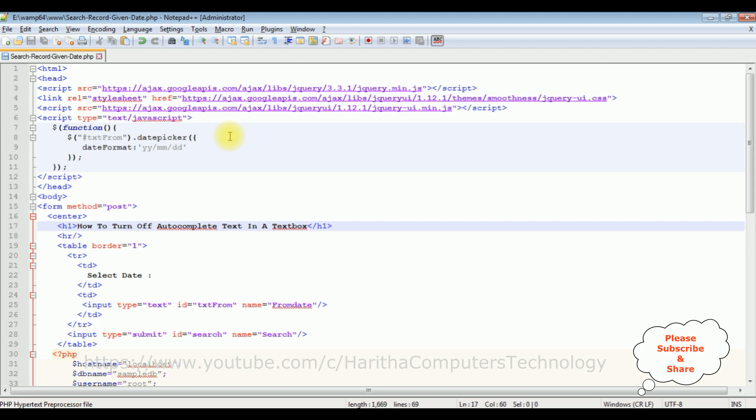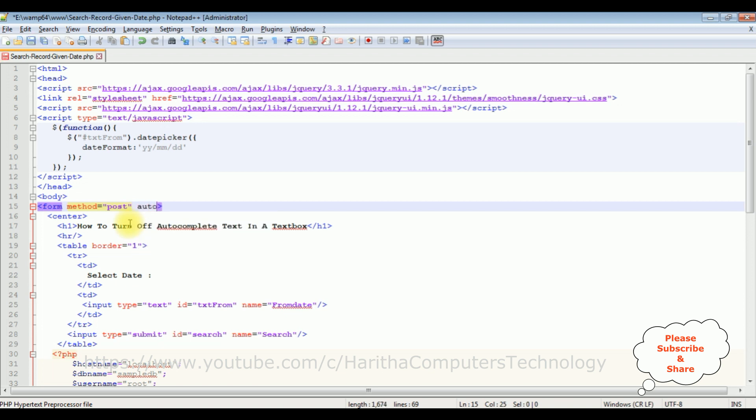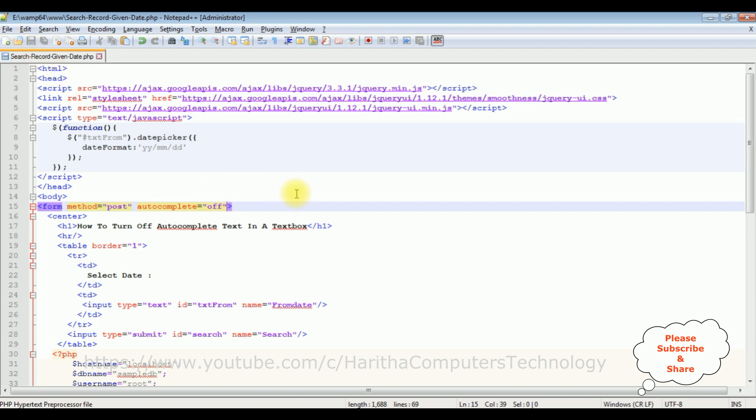To turn off the autocomplete text of a textbox control in the form method, just add autocomplete equals to off. That's it. Let's save this file. Notice I have added the autocomplete attribute off in the form tag.